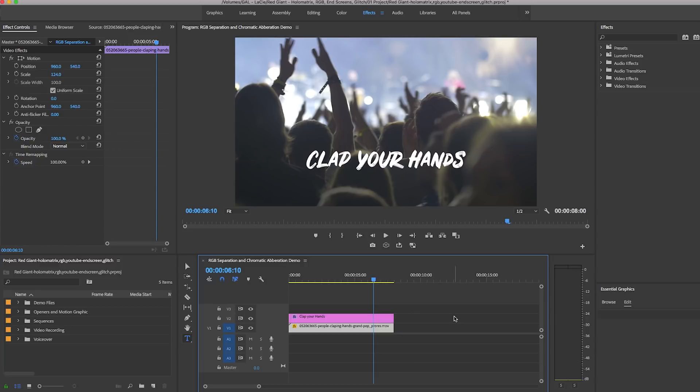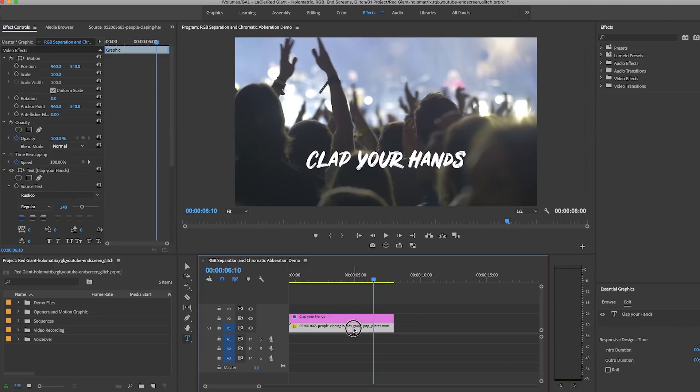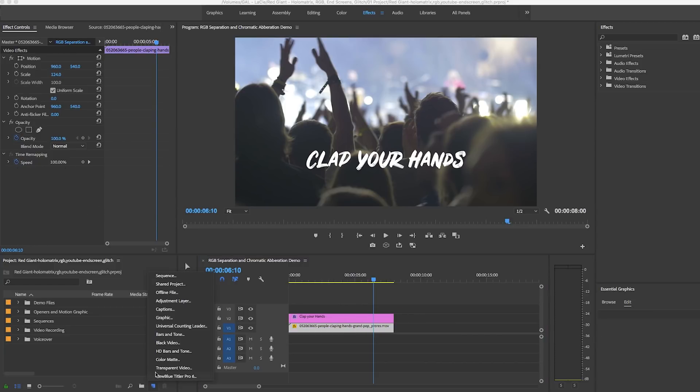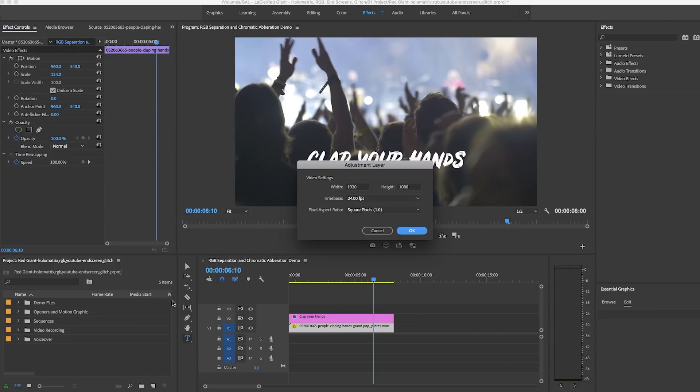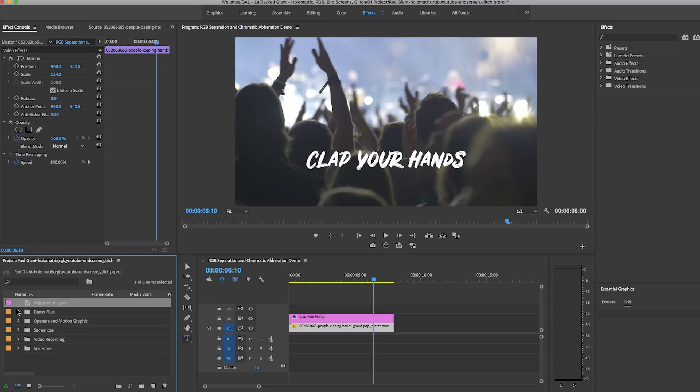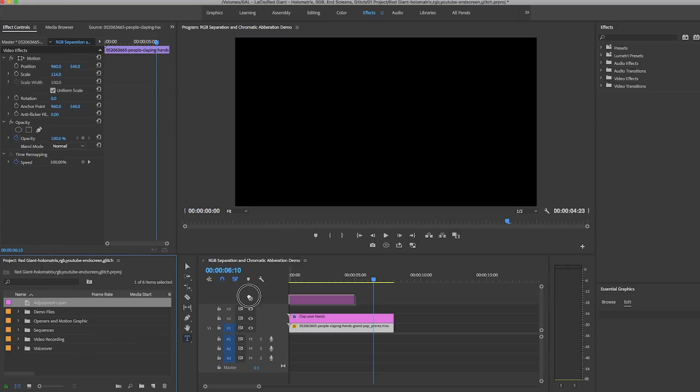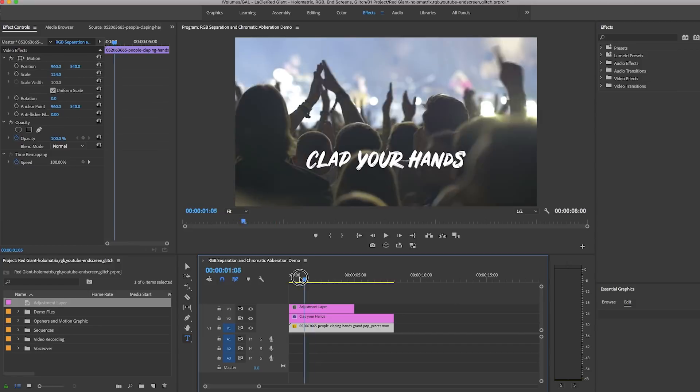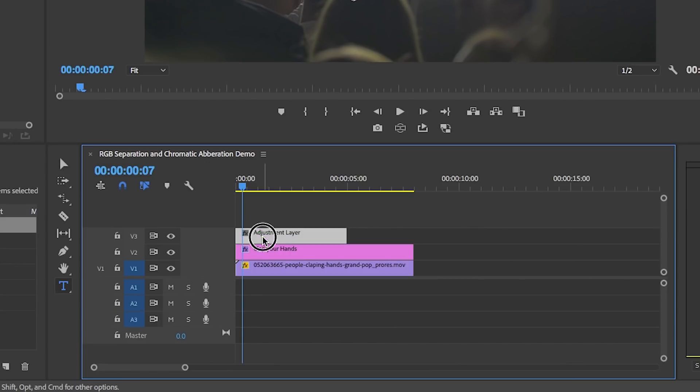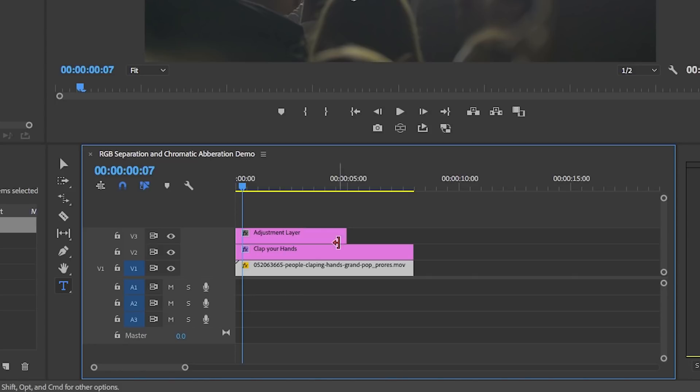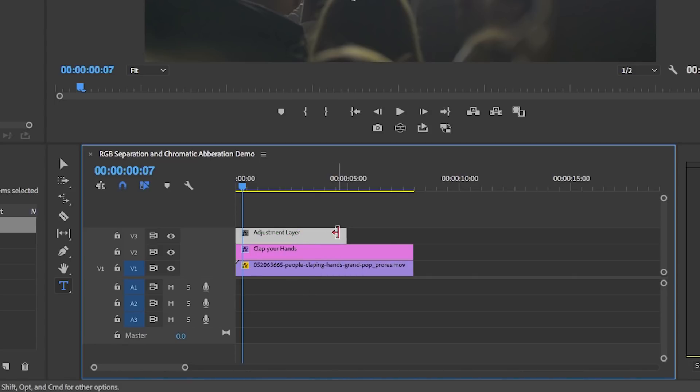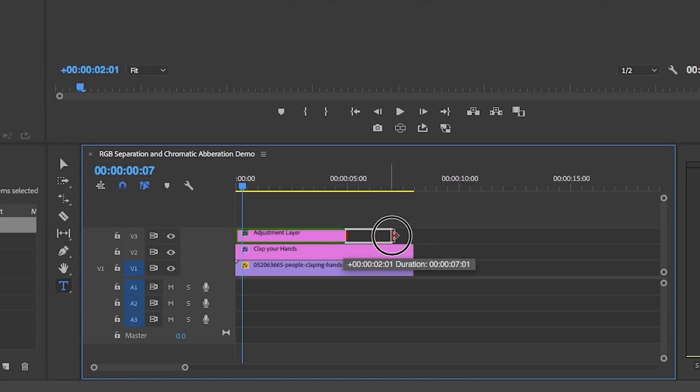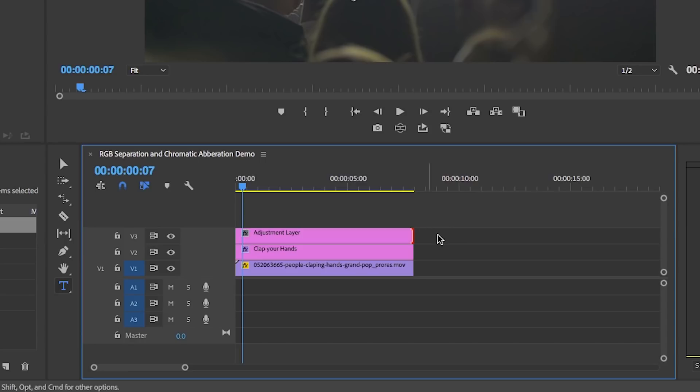Since I want to apply the style to both the text and the video layer, I'm going to create an adjustment layer from the project panel and place it on top of both clips in the timeline. With adjustment layers, when you apply effects to them, every layer below gets the effect applied to it, so you don't have to add an effect to each individual layer. I'll make sure the adjustment layer matches the duration of the clips below it.